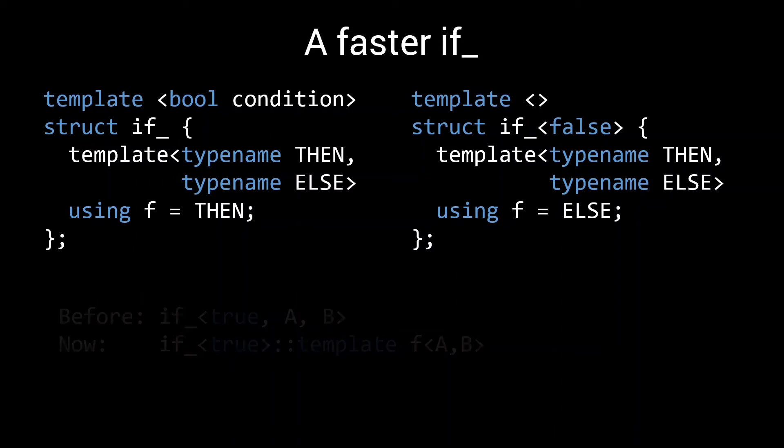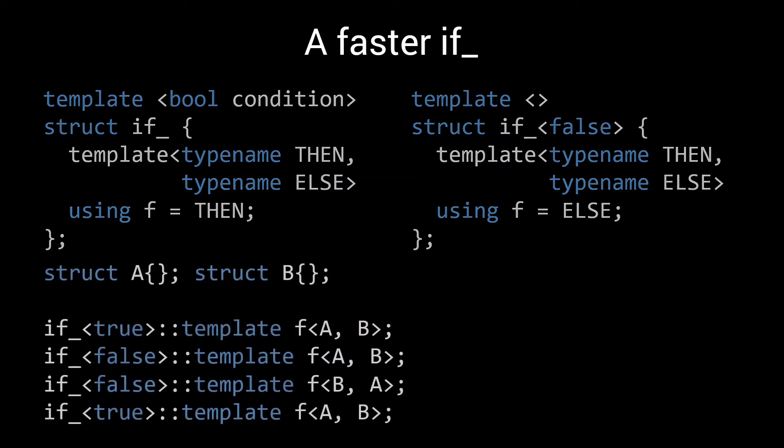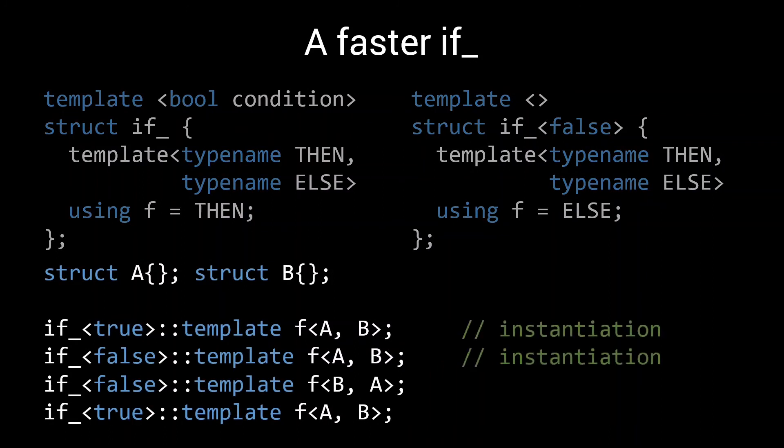Let's again look at the same four if statements from before. The first two if statements are the first uses of if_true and if_false. So both are new types and hence processing them will be slow. Of course, we now also have to call the f template alias. But from a performance standpoint, this is quite negligible. So we'll just ignore it for now.